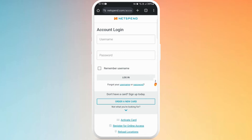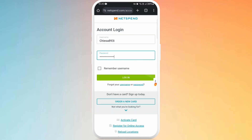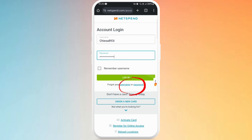Enter your username and password in the respective fields. If you don't have an account yet, you can sign up by tapping on Sign Up and follow the prompts. I will enter my username and my password — make sure your login details are correct. If you have forgotten your username or password, tap on Forgot Username or Password to reset it.